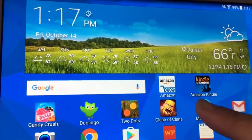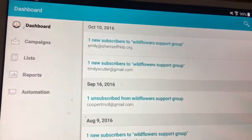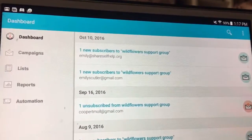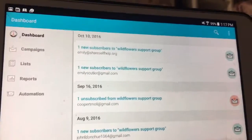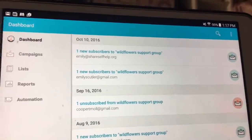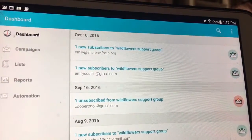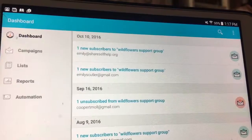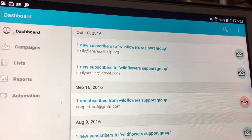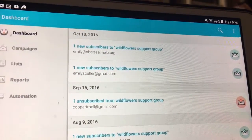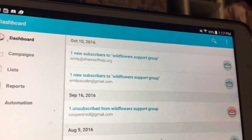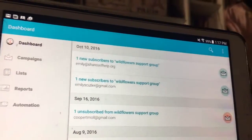I have an app called MailChimp. You can use the MailChimp app, or you can go directly to MailChimp.com. This brings me straight to the dashboard, because I'm already logged in. But if you need the login, email me and it'll give you the password and the wildflowers information.